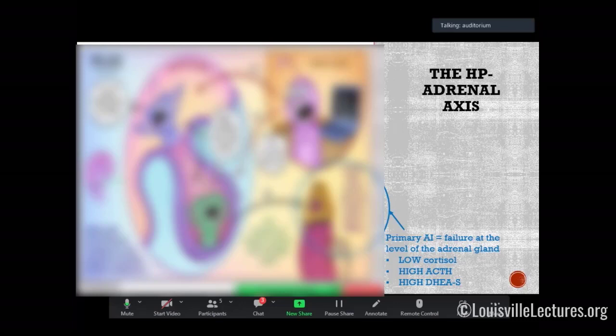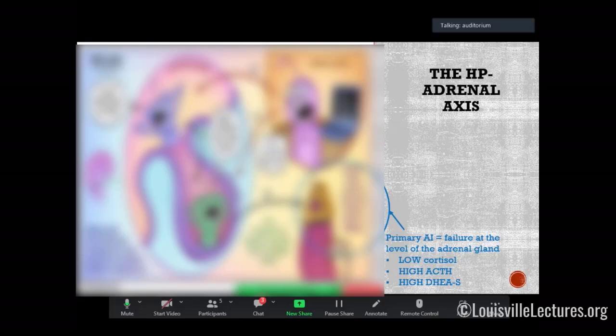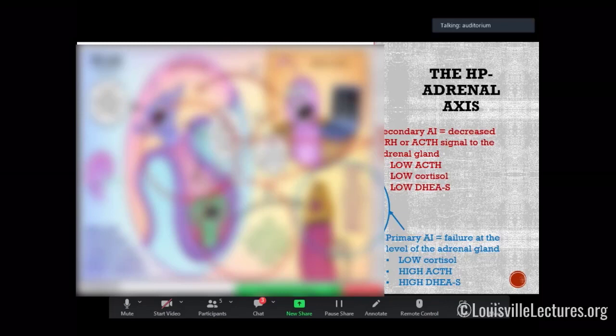In primary adrenal insufficiency, the adrenal gland itself is the problem — it may receive all the signals from the pituitary but cannot make cortisol, DHEAS, or mineralocorticoid. On testing you'll see low cortisol, high ACTH, and low DHEAS. In secondary AI, the problem is at the pituitary or hypothalamic level, so everything will be low. This distinction is important for testing, especially as immune checkpoint inhibitors are more commonly used for cancer, increasing the incidence of autoimmune adrenal insufficiency at the pituitary level.